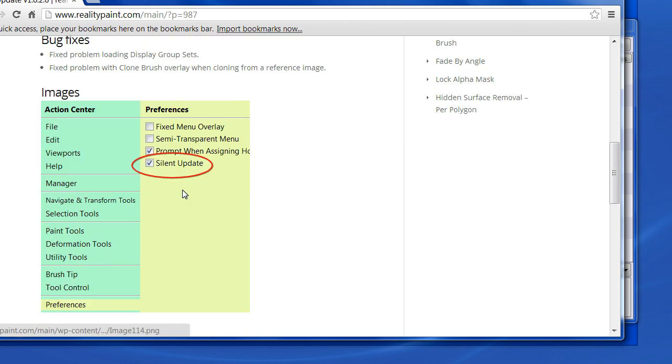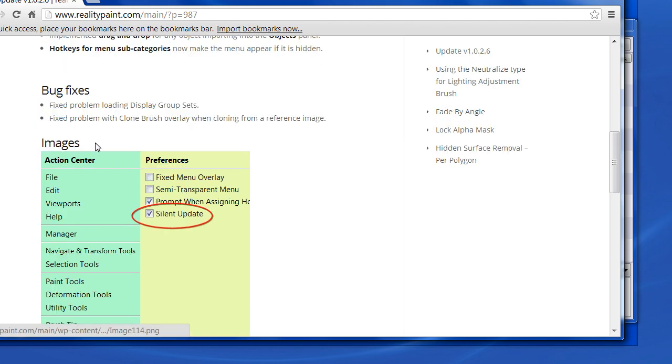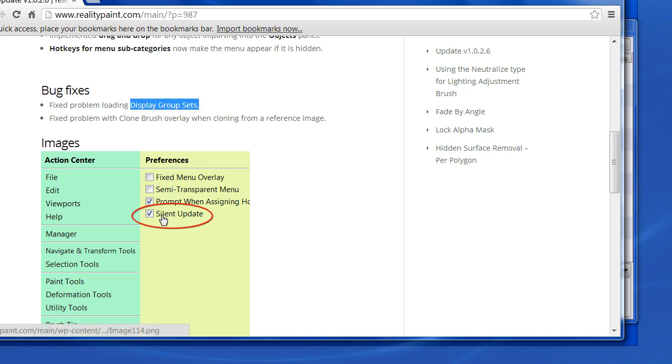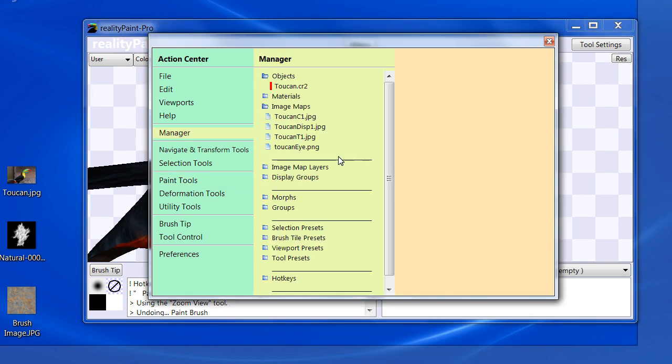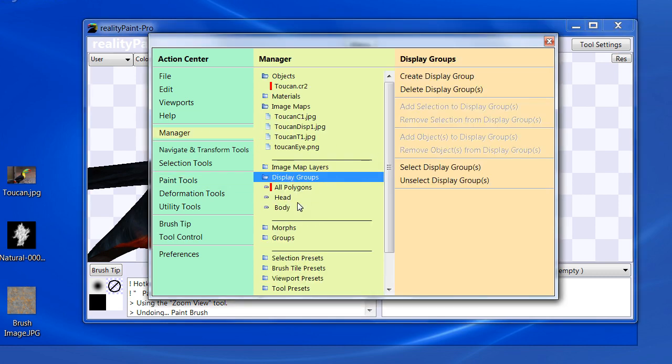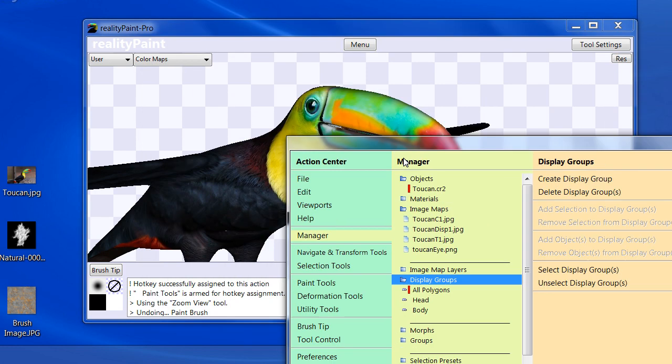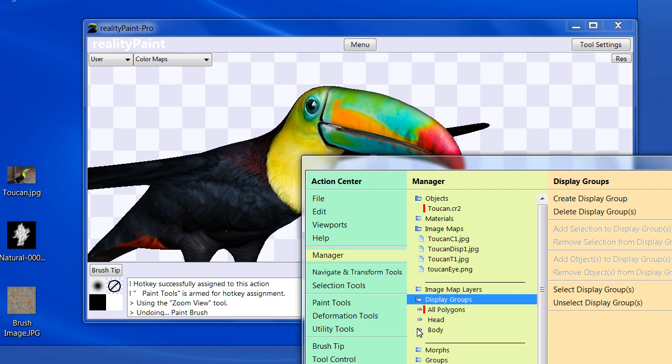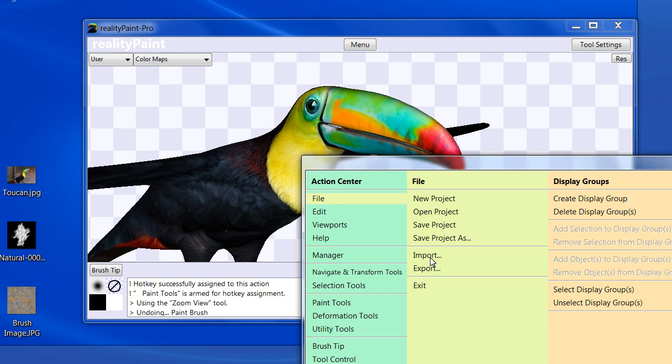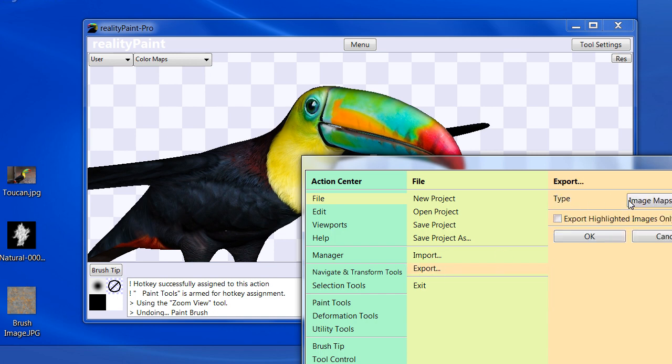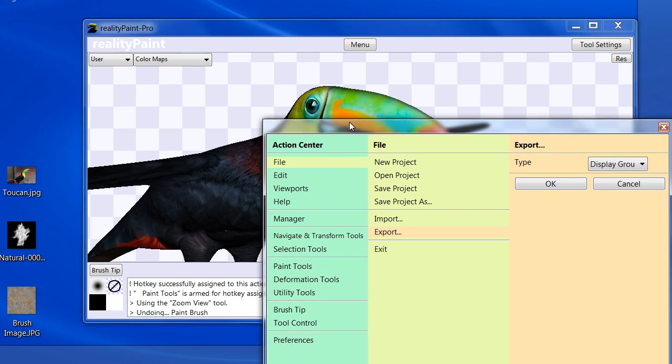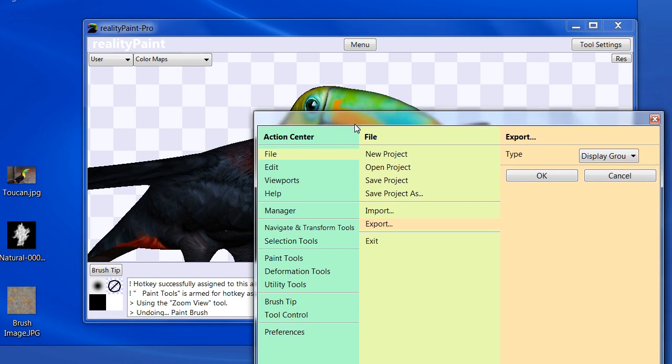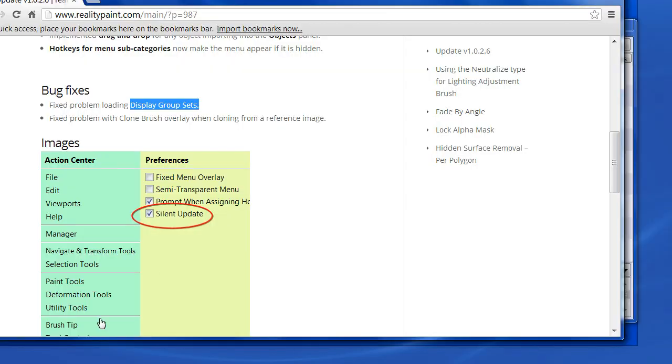Now we have bug fixes. There's not only a few in this one. There was a problem in loading display group sets. So what would happen is you have these display groups in your manager, and if you have this object and you preset up some display groups, you can actually export that as a display group set. And then if you have another project with the same object and you want to use those display groups, you can import that file. So there was a bug involved where you load it and it would just seem to take forever. It was a minor oversight. We fixed that up.